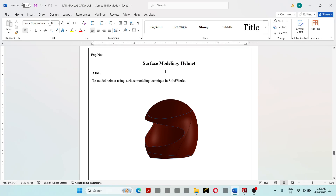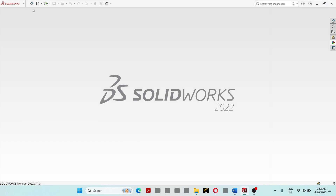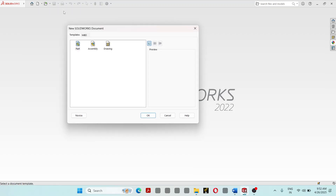In this section, I am going to discuss surface modeling of a helmet in SOLIDWORKS. This is the helmet which we are going to model using surface modeling technique in SOLIDWORKS. To get started, go to SOLIDWORKS, File, New, click on Part, and click OK.